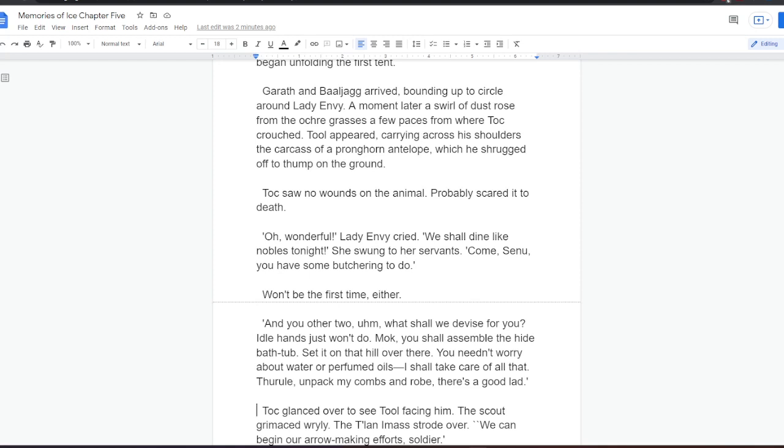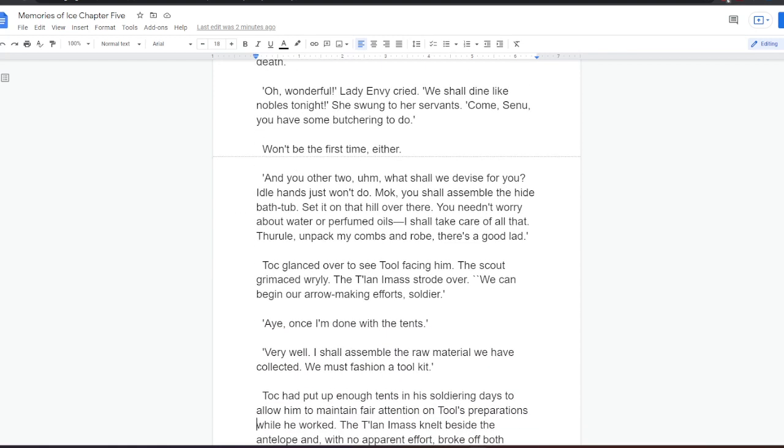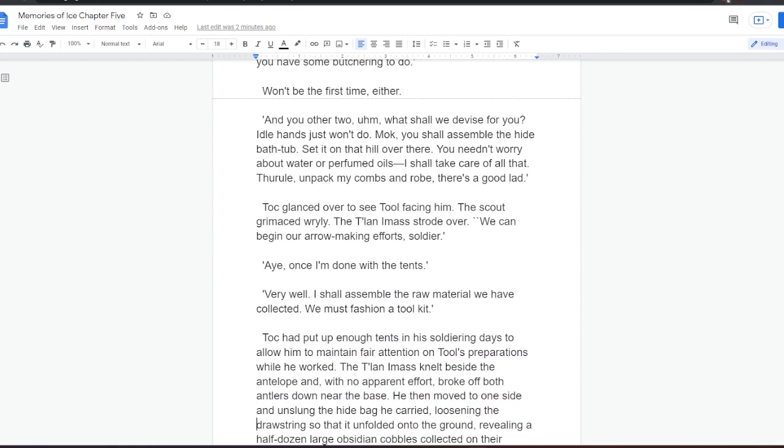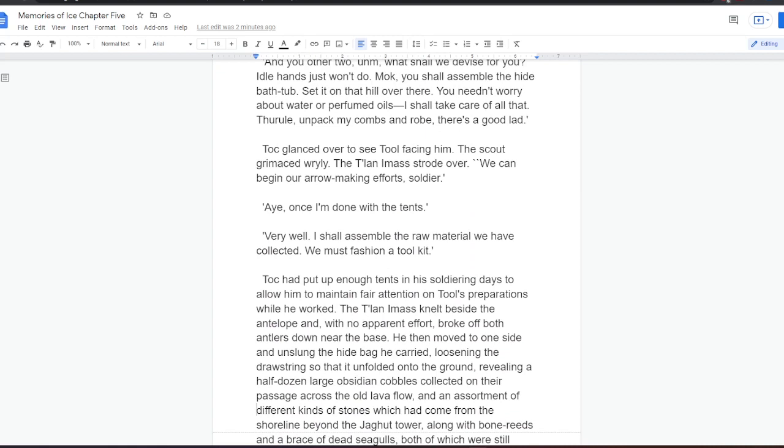Tock saw no wounds on the animal. Probably scared it to death, he thought. Oh, wonderful! Lady Envy cried. We shall dine like nobles tonight. She swung to her servants. Come, Senu, you have some butchering to do. Might be the first time either, Tock thought. And you other two. Um, what shall we devise for you? Idle hands just won't do. Mok, you shall assemble the Hyde bathtub. Set it on that hill over there. You needn't worry about water or perfumed oils. I shall take care of all that. Thuro, unpack my combs and robe. There's a good lad.